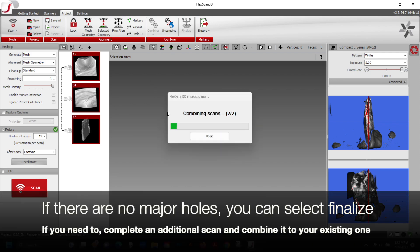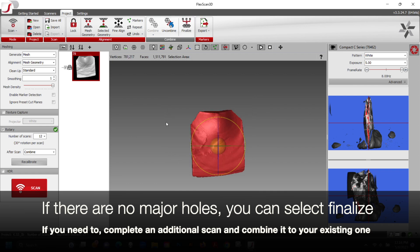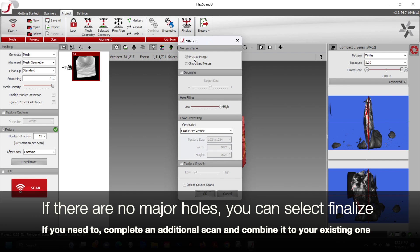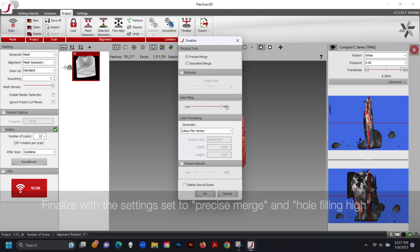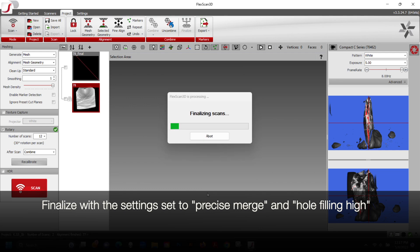If there are no major holes or gaps in the combined scan, you can select Finalize. Or if you need to, complete an additional scan and combine it to the existing one. Finalize the scan with the settings set to Precise Merge and Hole Filling High.